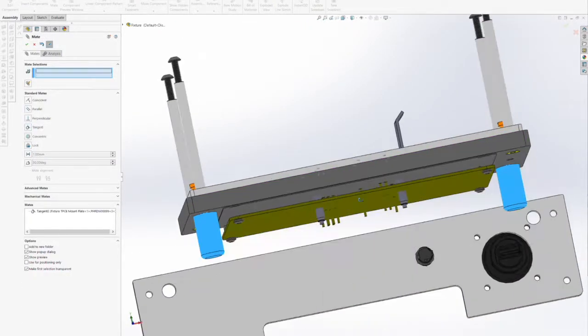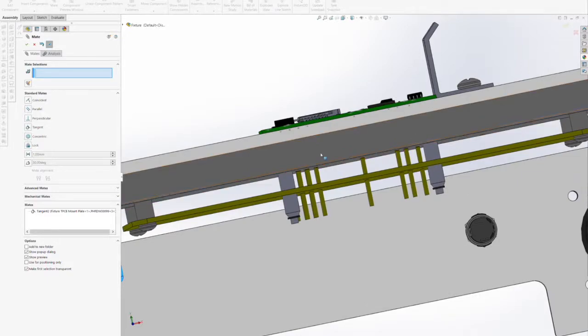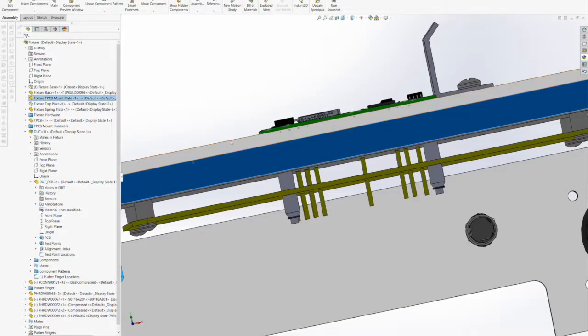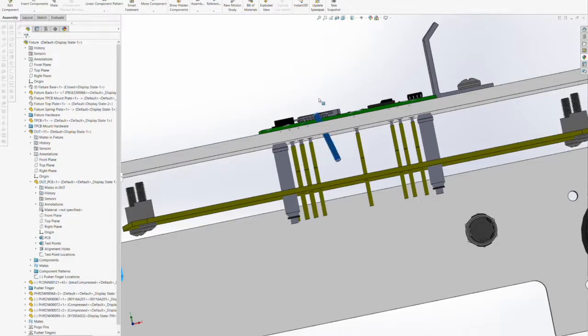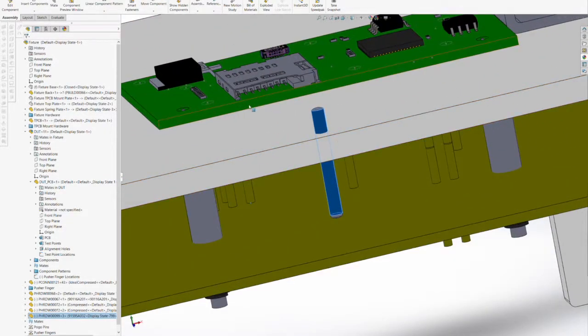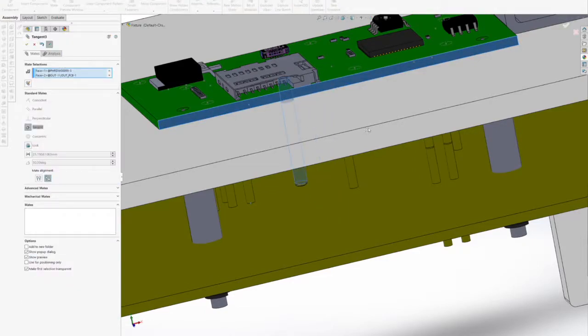The brackets along with the locator pins will help simplify insertion and removal of the DUT for operators. We're also going to add several fixed locator pins adjacent to the PCB to help. This is, of course, general fixture design and not specific to an MTM base fixture.